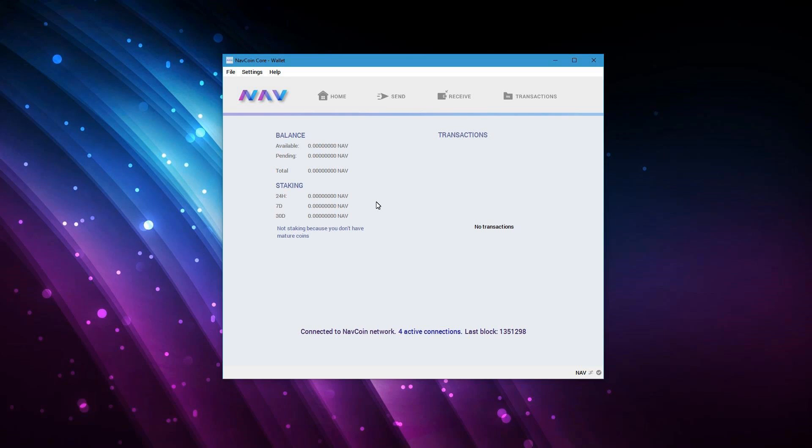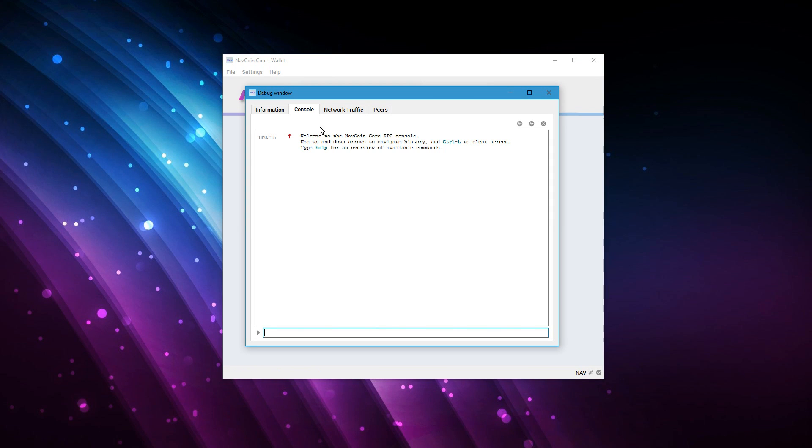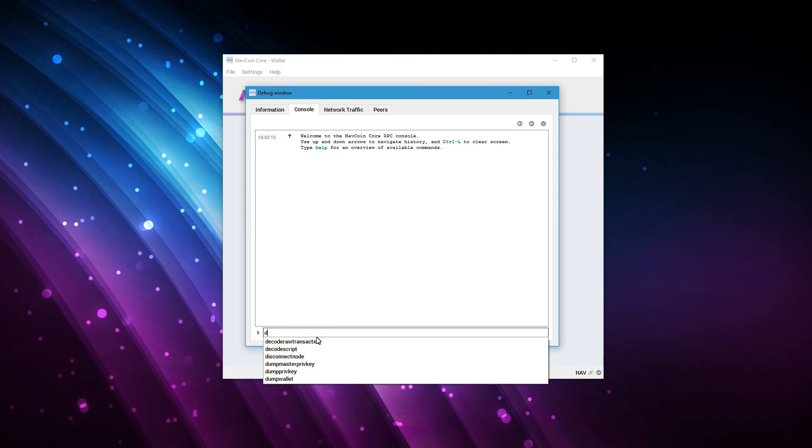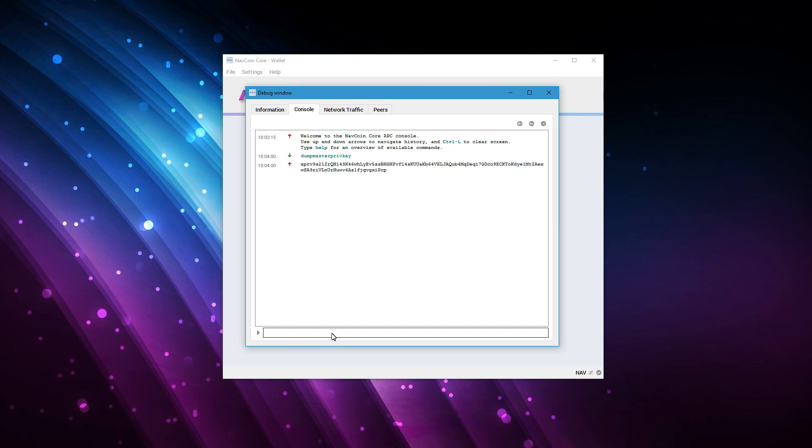When you create a new wallet those keys are just stored in plain text in this file. So it's very important that we encrypt this file. If it's not encrypted someone can just open the core wallet, go into the console function and dump the private keys. If you import those private keys into any other wallet you can just use the funds that are connected to it.